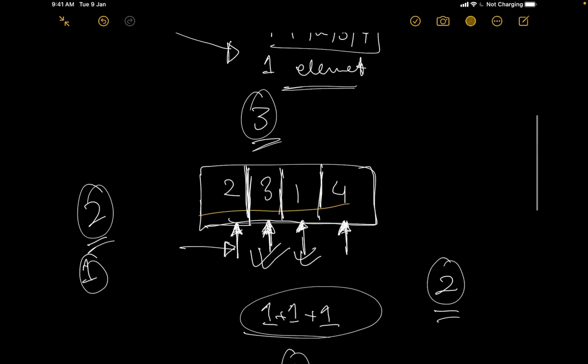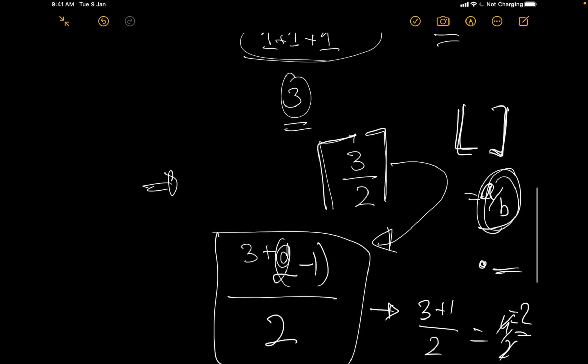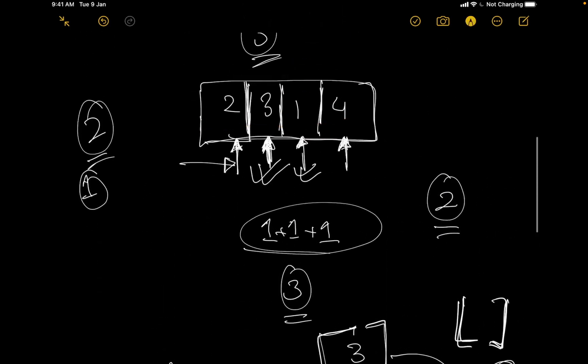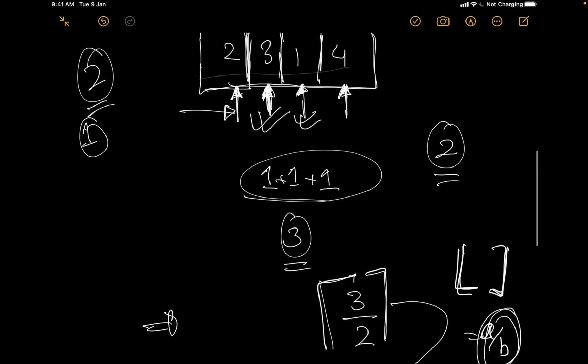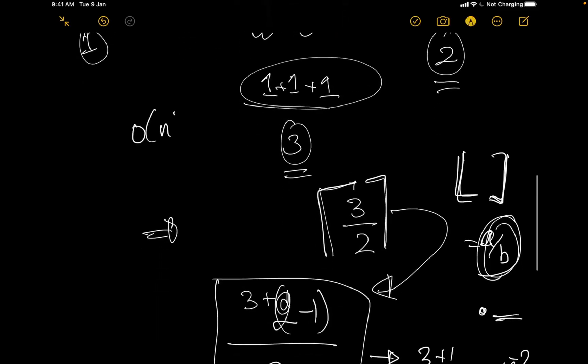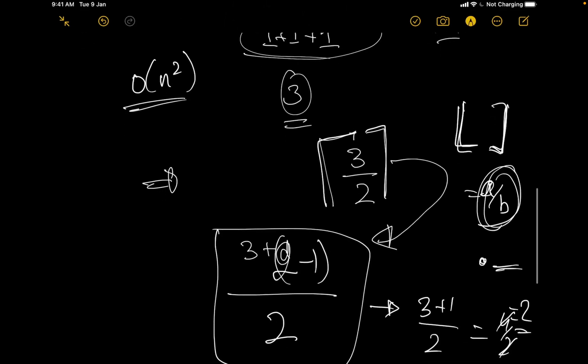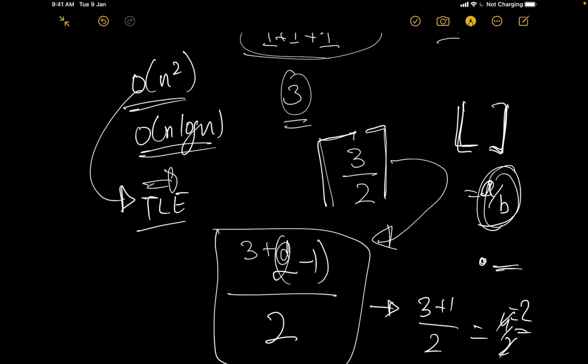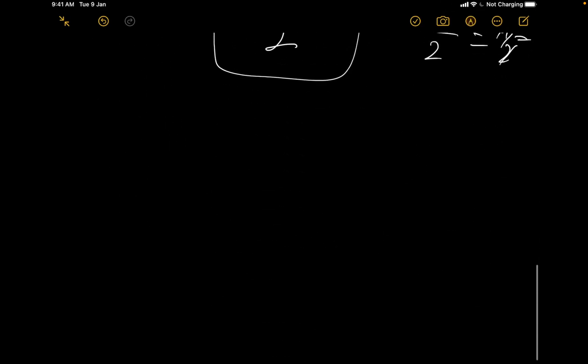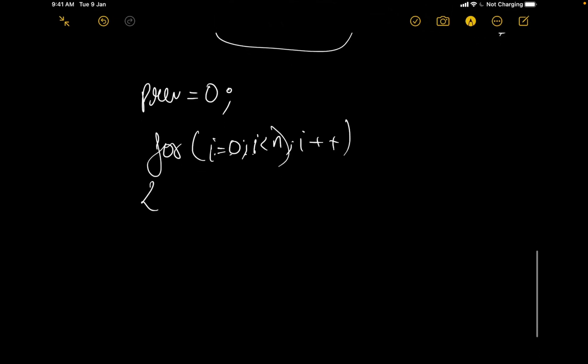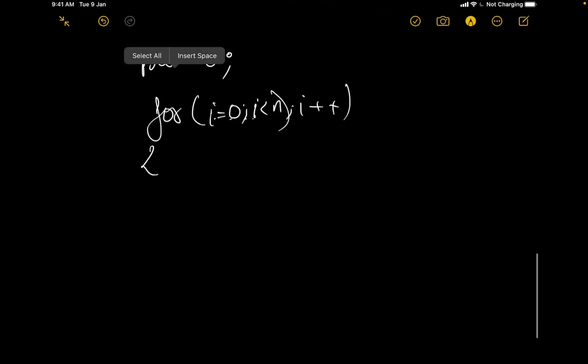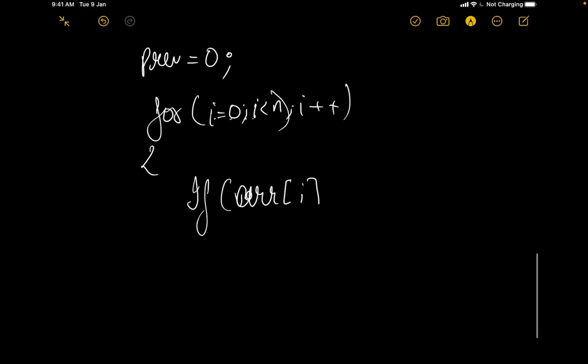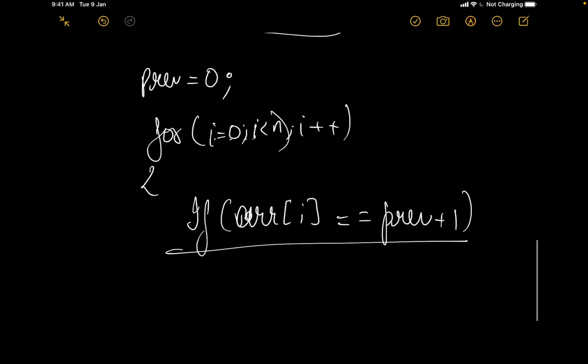So I think this particular algorithm would work. Now how do we code it? If I try to see every element that was present before it, the solution would become an order of n square solution and since we require an order of n or an order of n log n solution, it will give a TLE so we can't proceed with that. What I can say is I can set a previous element. Let us say I set a previous element to 0 then I can iterate over the entire array. So I will be going from i equals 0 till the time i is less than n, i plus plus, a basic for loop, then I will see that if my current element, so let us say arr[i] is equal to previous plus 1.